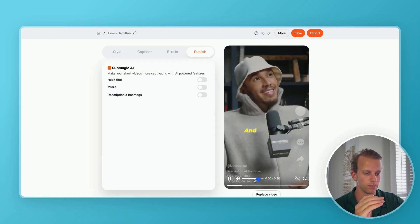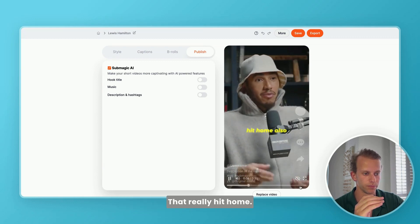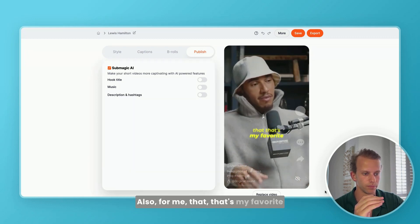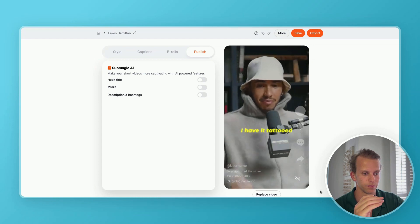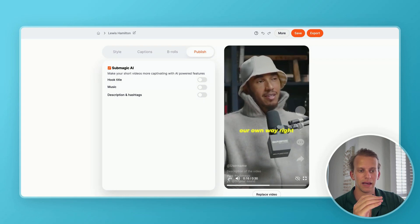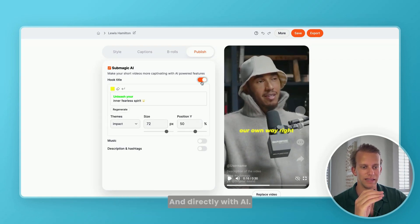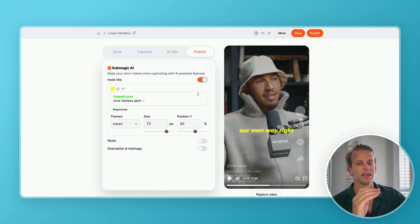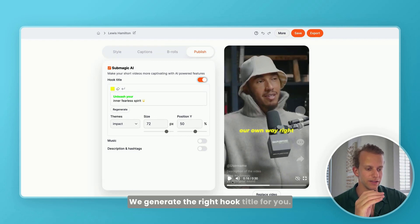"A full beyond measure." And that really hit home for me — that's my favorite quote, because we do limit ourselves, we get in our own way. And so now I'm going to activate the hook title. And directly with AI, we generate the right hook title for you.